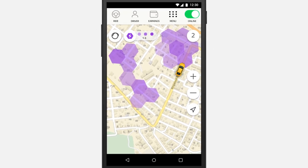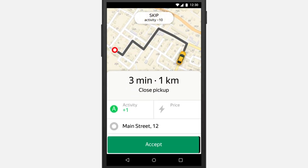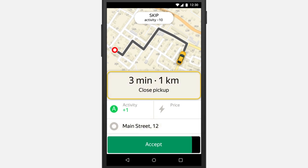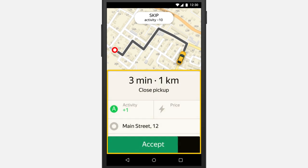As soon as an order arrives, you will hear a signal. Your screen will display its address details, the dispatch time, and the route to get there. You only have a few seconds to accept. If the order suits you, tap Accept. If you are unable to take the order, you can tap Skip.